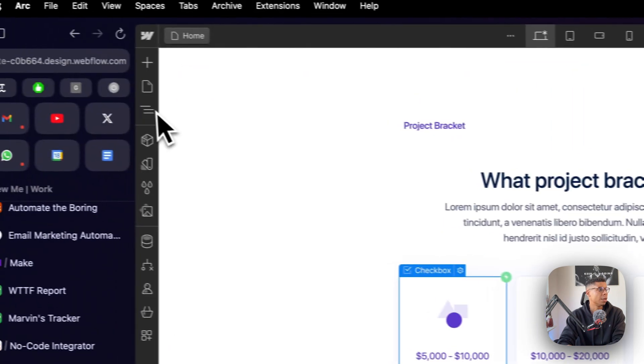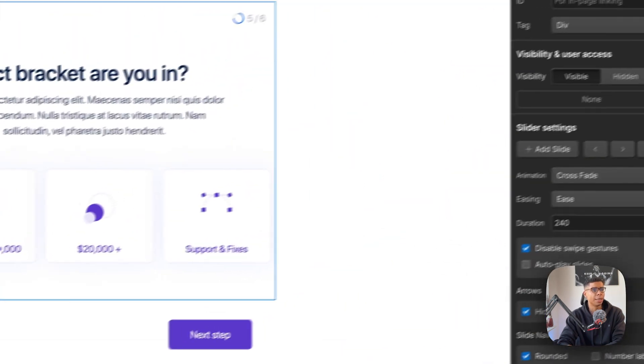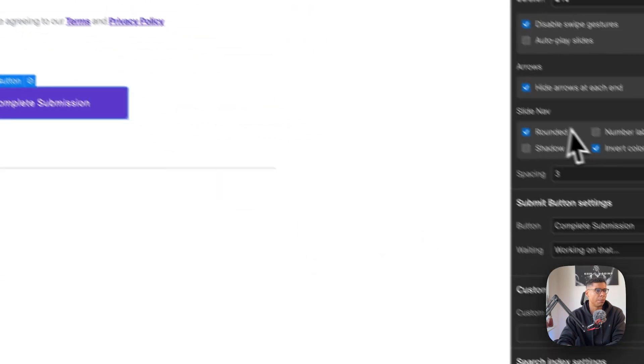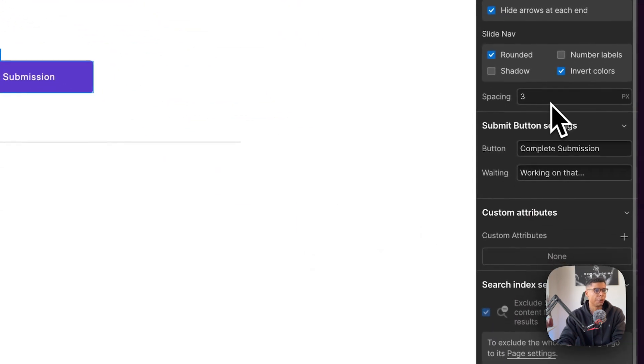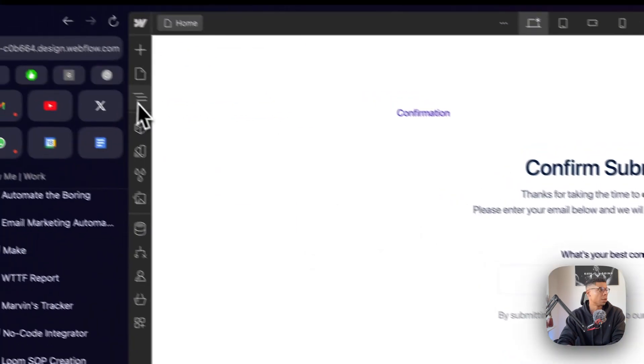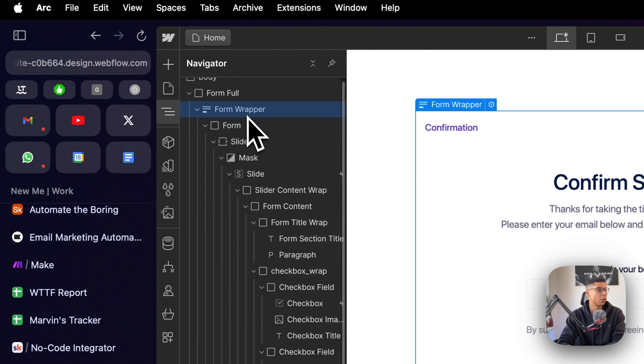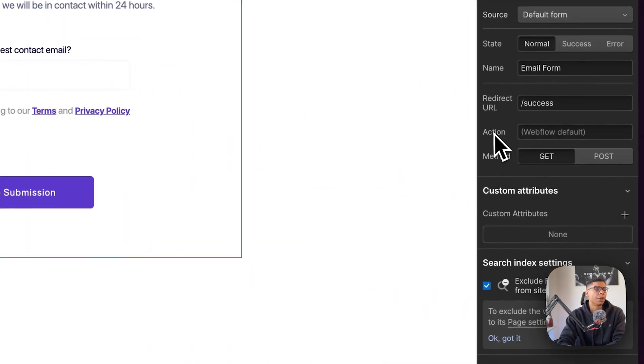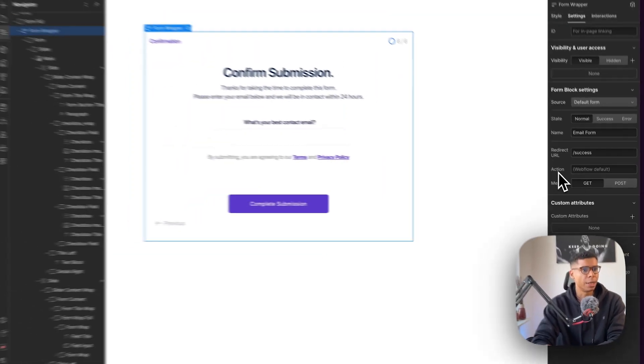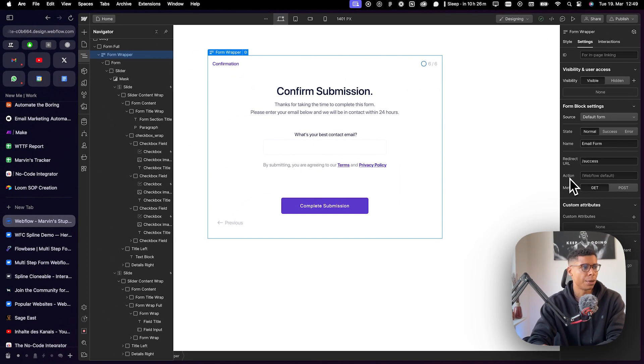So if you're already adjusting your form, there's this complete submission button. You can now go to the form itself. So if you click on the form wrapper,